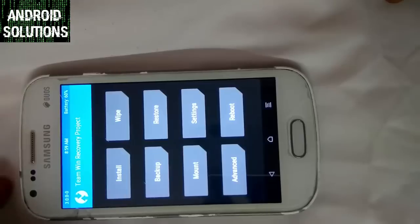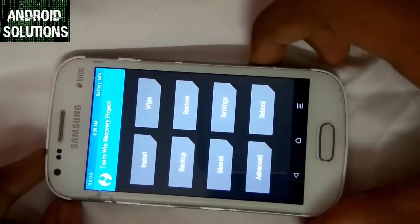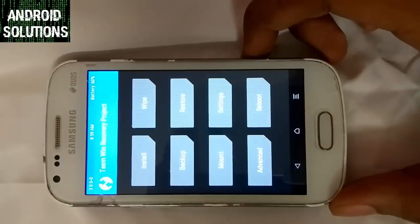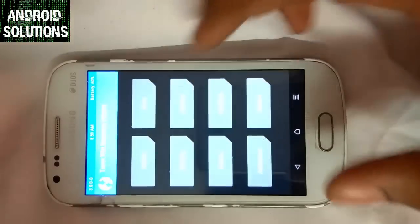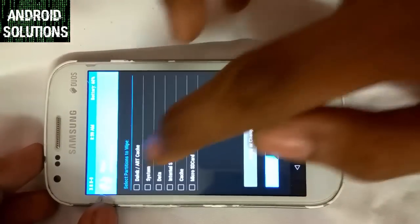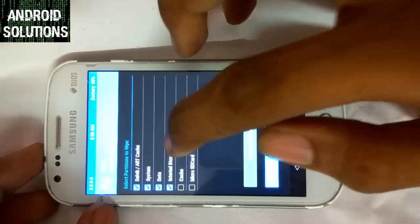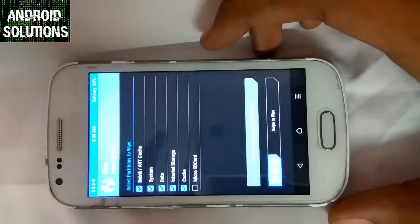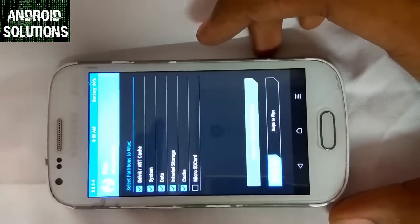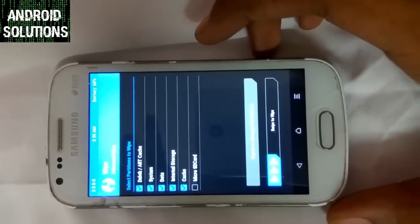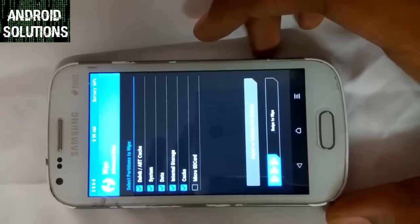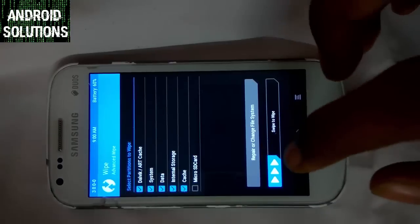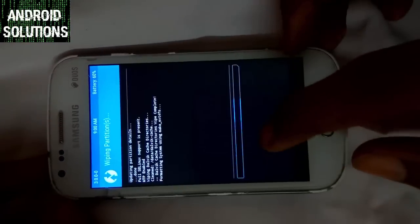You can see it's TWRP version 3. First of all, we have to wipe the data. Click on Advanced Wipe and select the first wipe option. Make sure not to select the micro SD card, or else you will format your SD card. Also note that after the wiping process, your internal storage will be totally formatted, so please create a backup before this step.